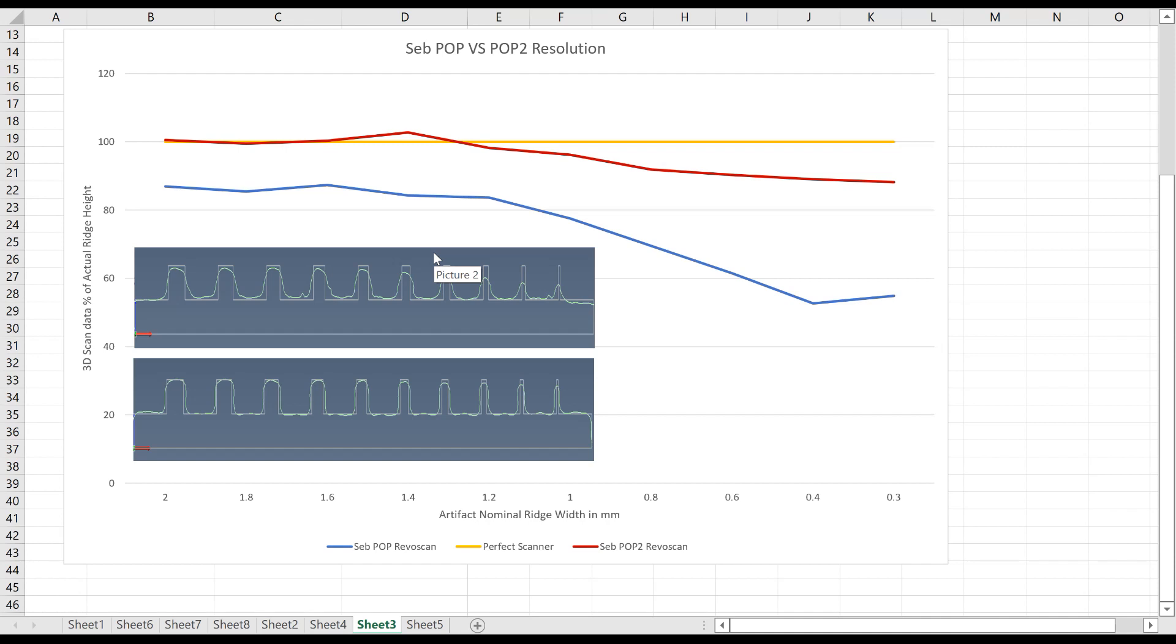So if we're getting 0.1 millimeter spacing, that shows that we should be able to get around 1 millimeter resolution. And we're not too far off from that.